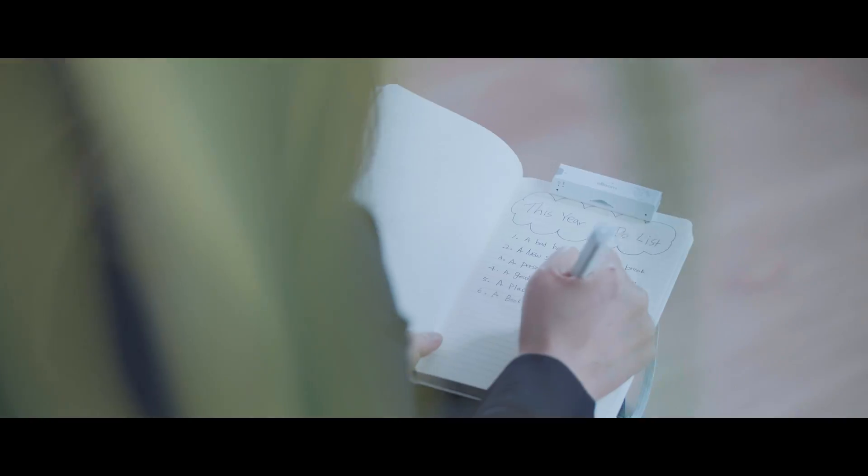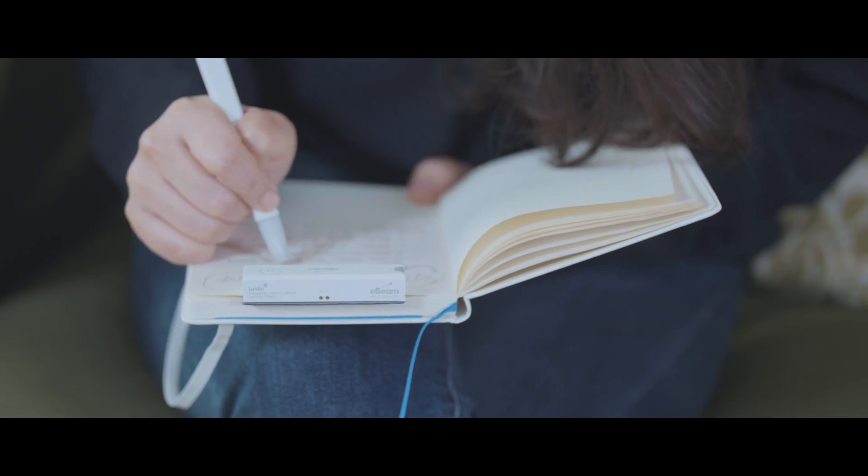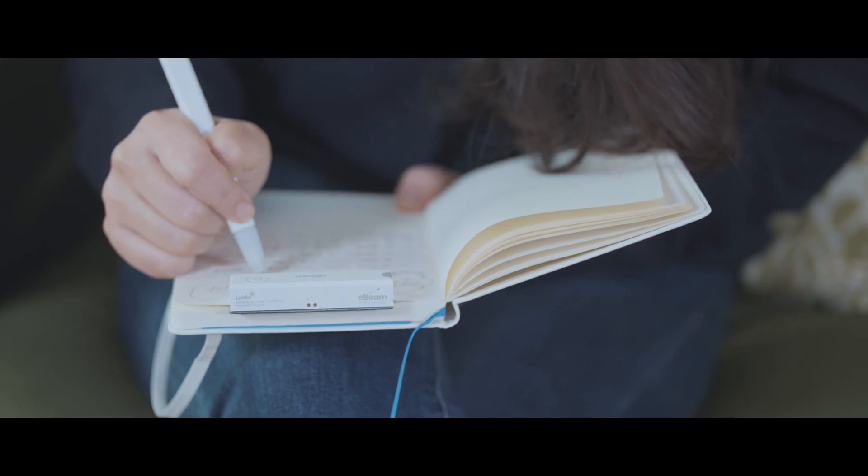Anyone can watch what you're writing in real time. You can use our SmartPen with any paper, from letter to B6. In fact, you don't even need paper.